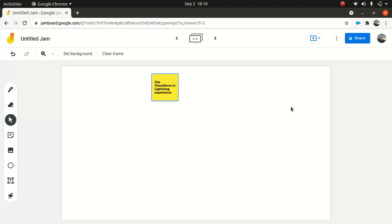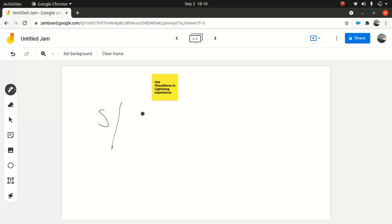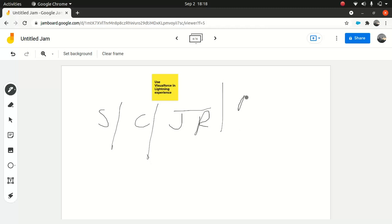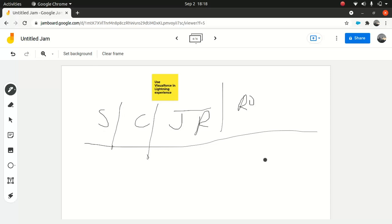Visualforce development is still great because you can build your pages using a standard controller, a custom controller, JavaScript remoting — which is a fantastic option — and you can use remote objects as well. You're also pretty much comfortable with the markup. Visualforce markup remains the same. There are a few tags which might act a bit strange on the Lightning platform, but beyond that most things work just fine without any hassle.